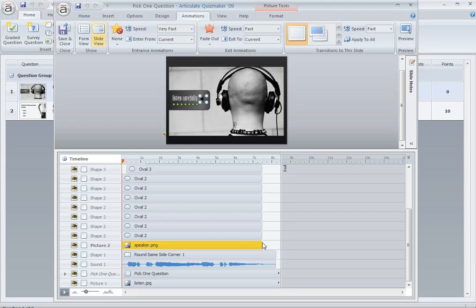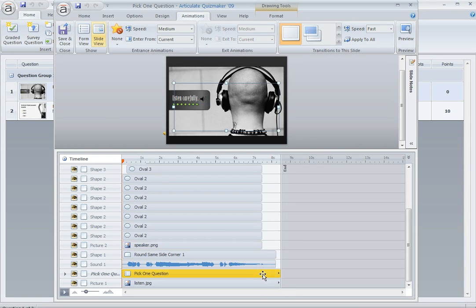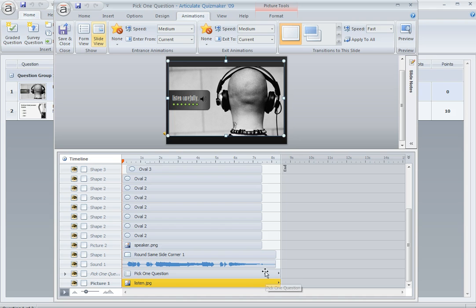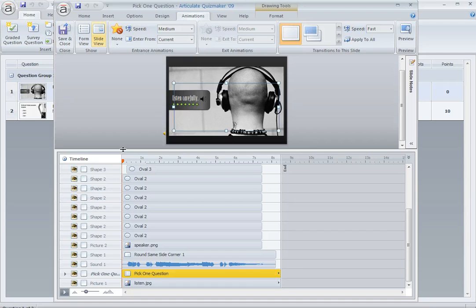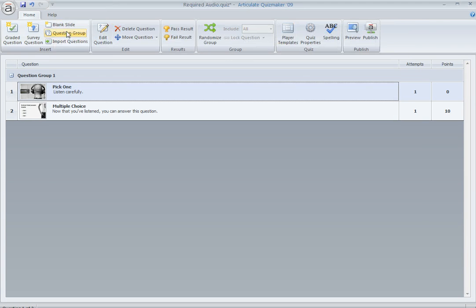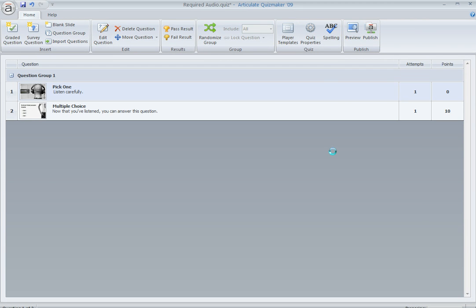And then the only thing left for the whole duration of the slide are these two items right down here. My background graphic and my pick one question is the only thing left on the slide once the audio is finished. So let's go ahead and take a look at this so you can see how this behaves.